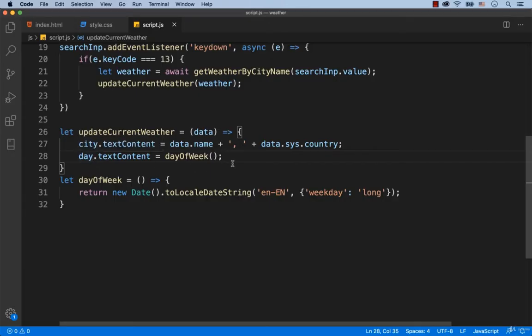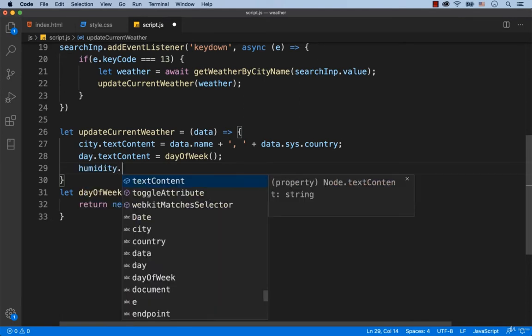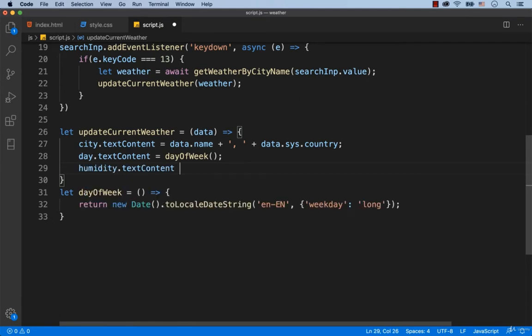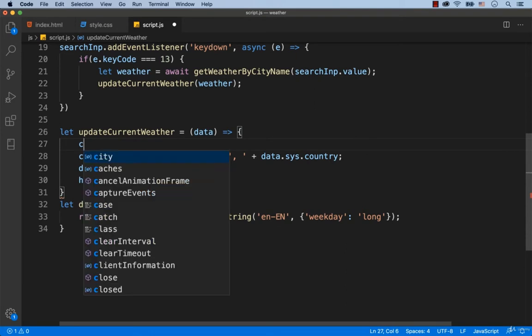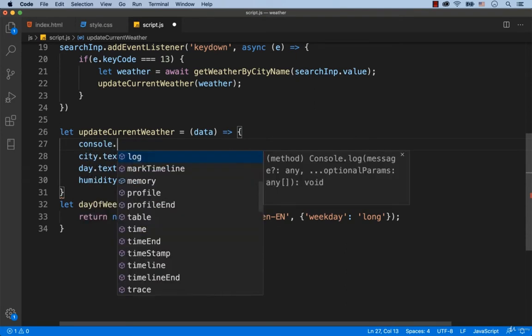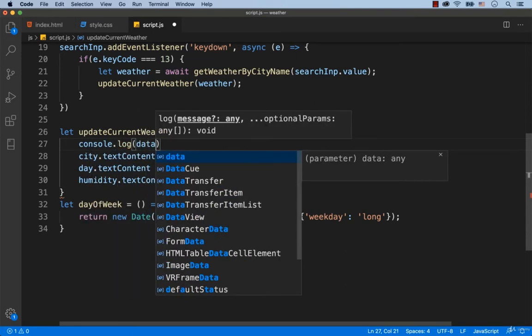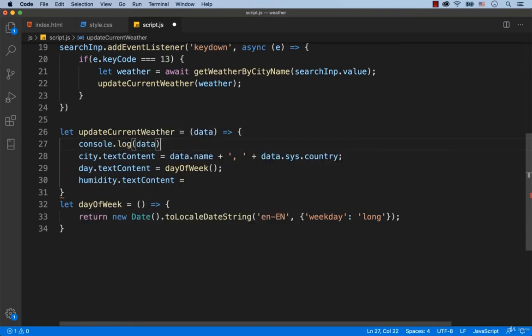So we type in humidity.textContent equals. Let's display the value of the variable called data in the console so that we can see from where we can take the data on the humidity. For now, let's turn this line of code into a comment.